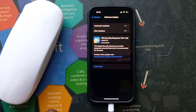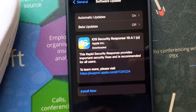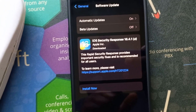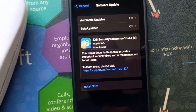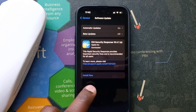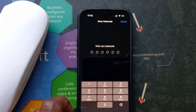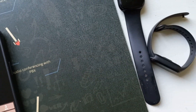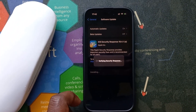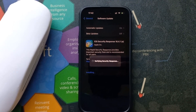Let it search for an update, and as you can see, we do have an update called iOS Security Response 16.4.1, and that's what we're going to install. Just go ahead and tap on Install Now, enter your passcode, and it's going to start verifying the update.